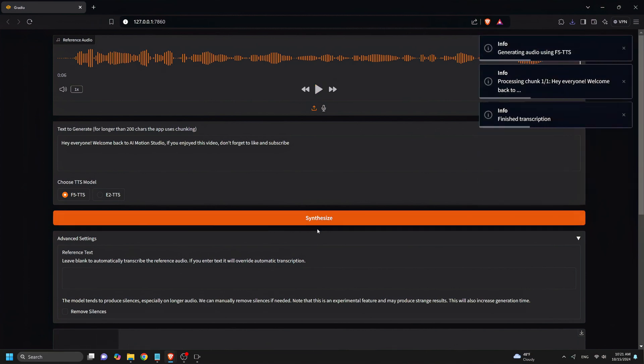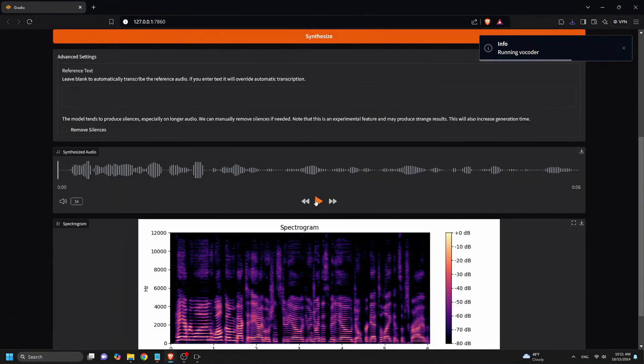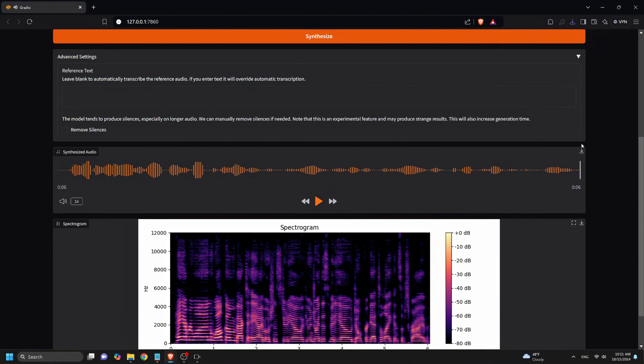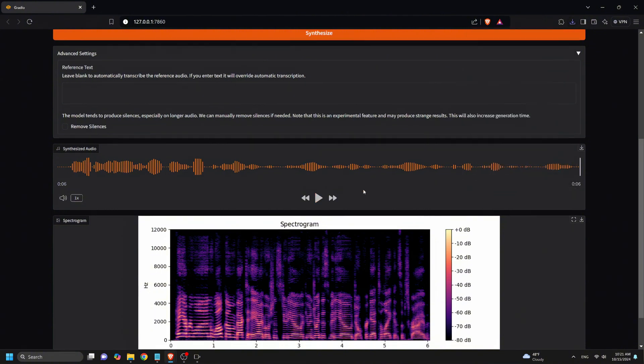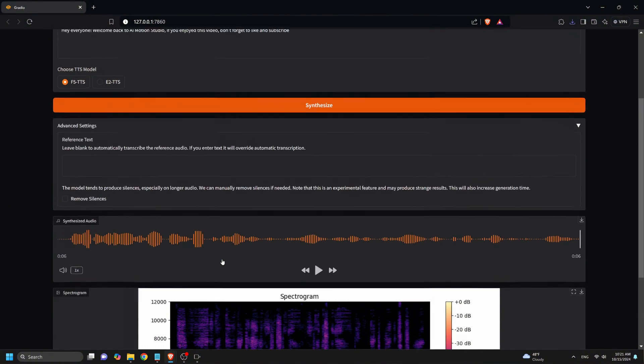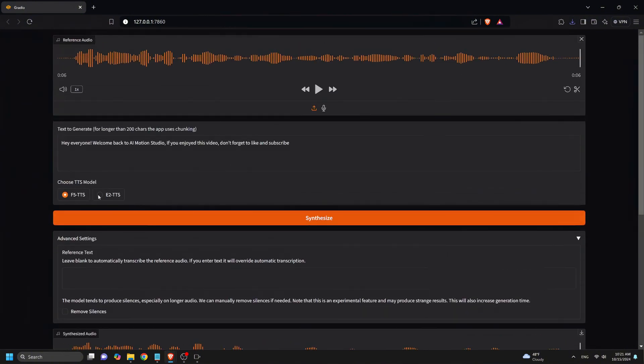Now let's listen to the voiceover generated. Hey everyone, welcome back to AI Motion Studio. If you enjoyed this video, don't forget to like and subscribe. Okay, so this is way better than the one done on Hugging Face, but still Eleven Labs is much better.